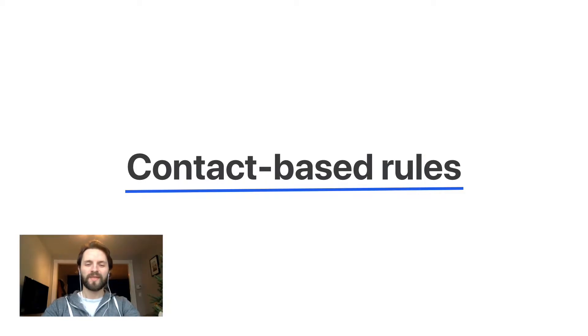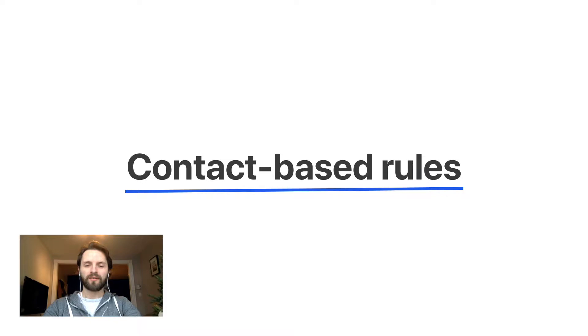Hello everyone, Luis here from Missive. In this video we're going to explore contact-based rules.